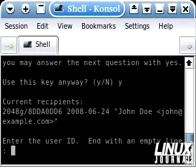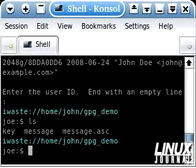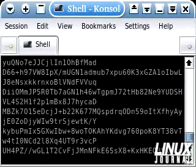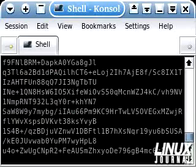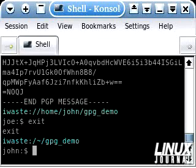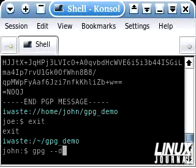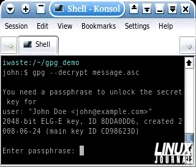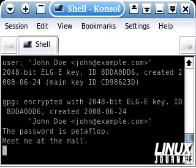If we look here, there's a new file called message.asc. And if we cat message.asc, we can see that the data has been successfully encrypted. Now we are going to go back to John. Joe has emailed this encrypted data to John, and John now has to decrypt it. He simply types in gpg --decrypt and then the name of the file, which is message.asc. He's going to have to enter the secret passphrase he created when he made the key pair. And as you see, the password has been accepted and the data has been decrypted.